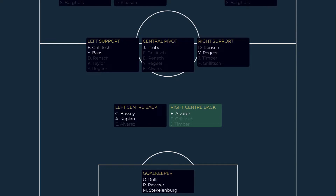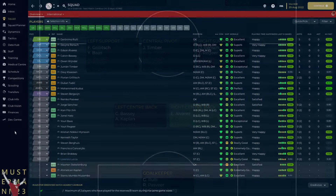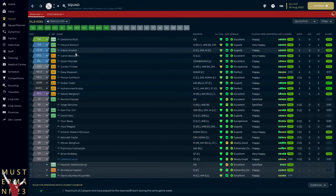So that will be our focus: a right-sided centre-back who can provide cover for Alvarez. If we can find someone who is comfortable on the left and an upgrade on Bassey, even better. This is where the pizza charts come in.